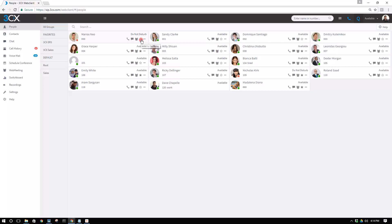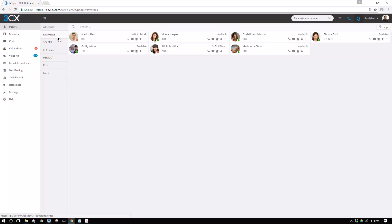I can add Marius as a favourite, Grace is already a favourite, and we can all see these favourites in the favourites tab.